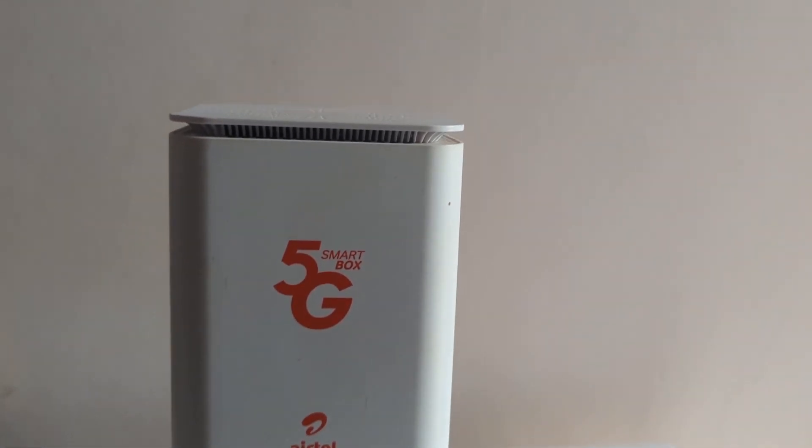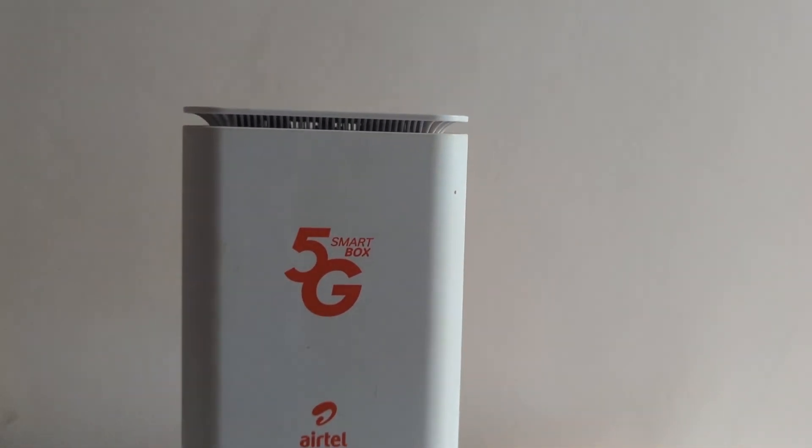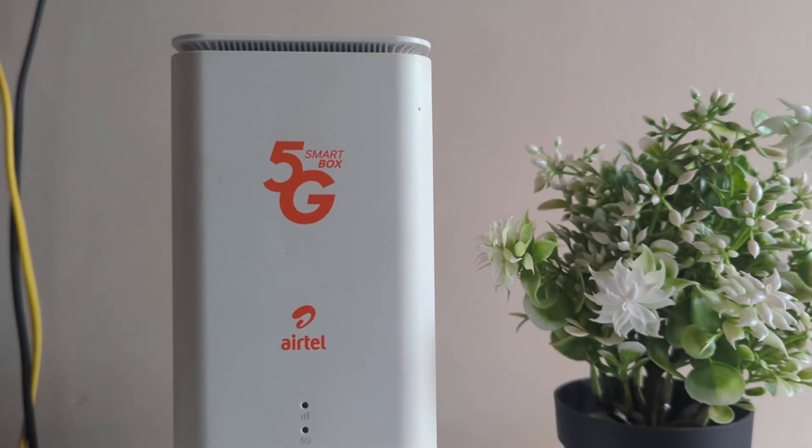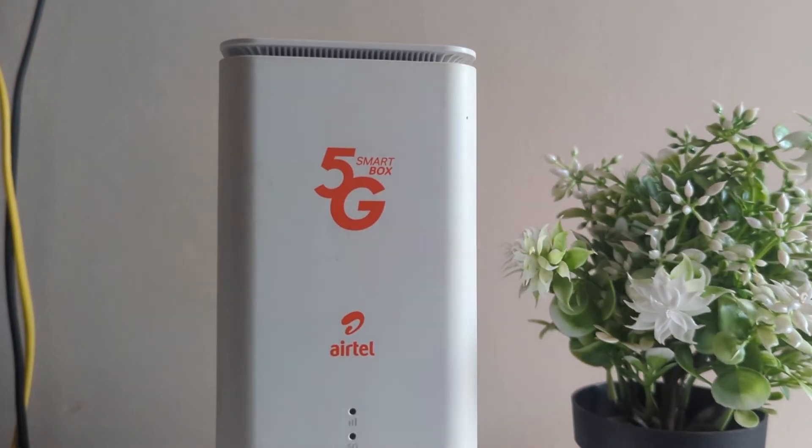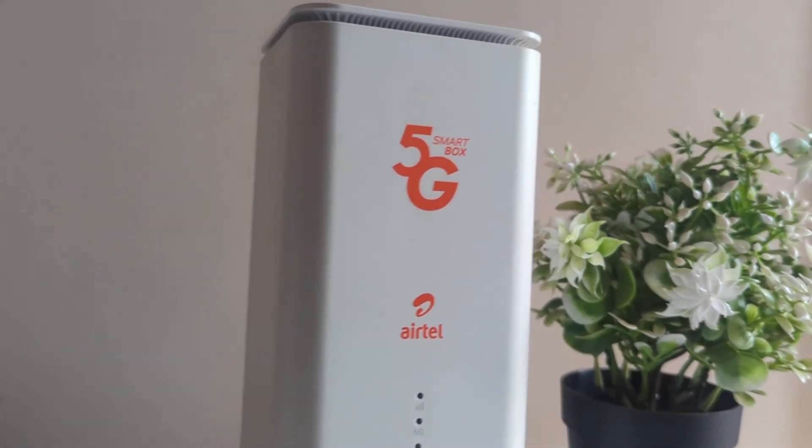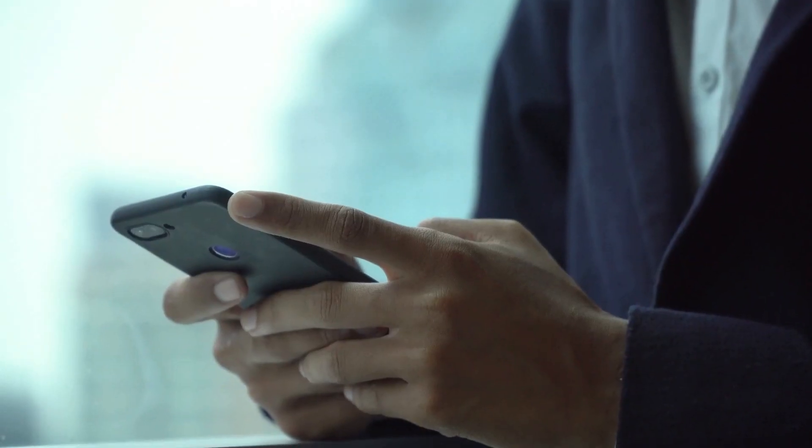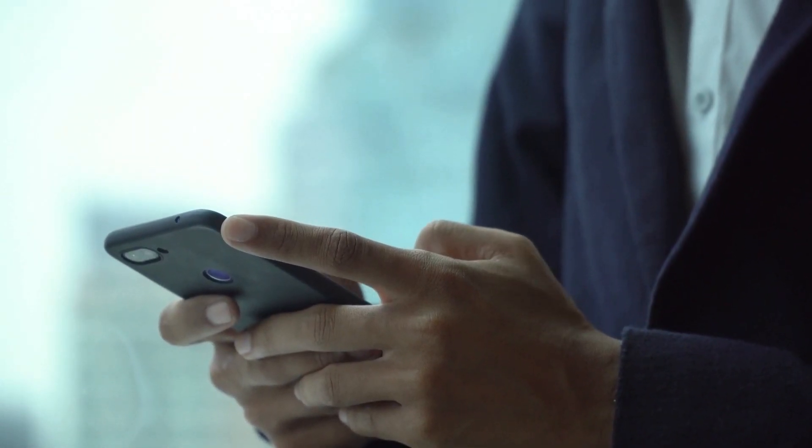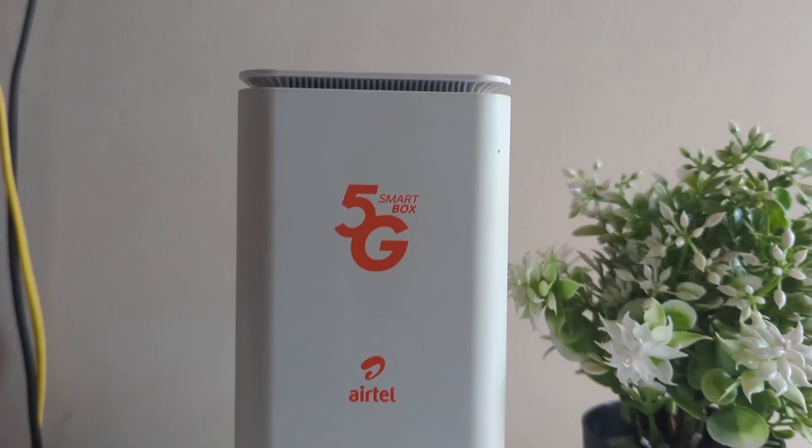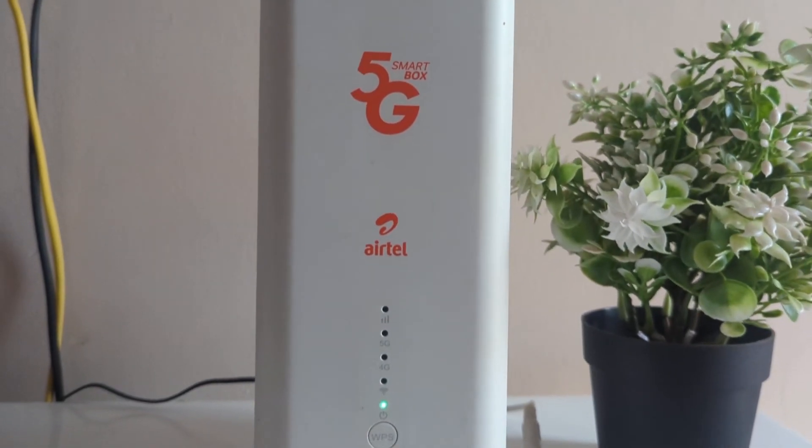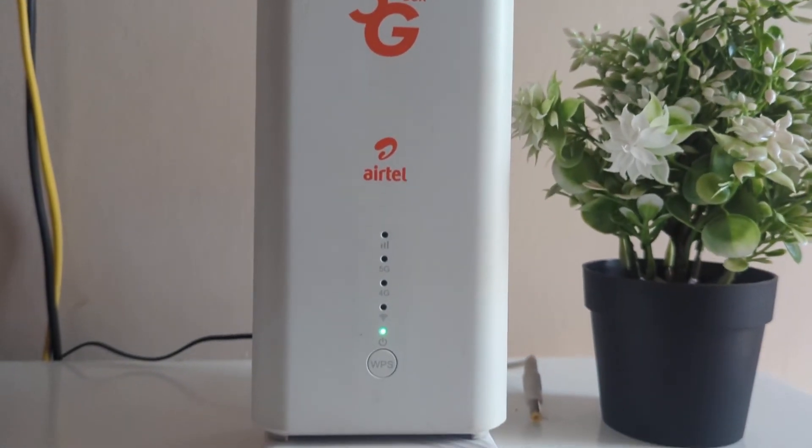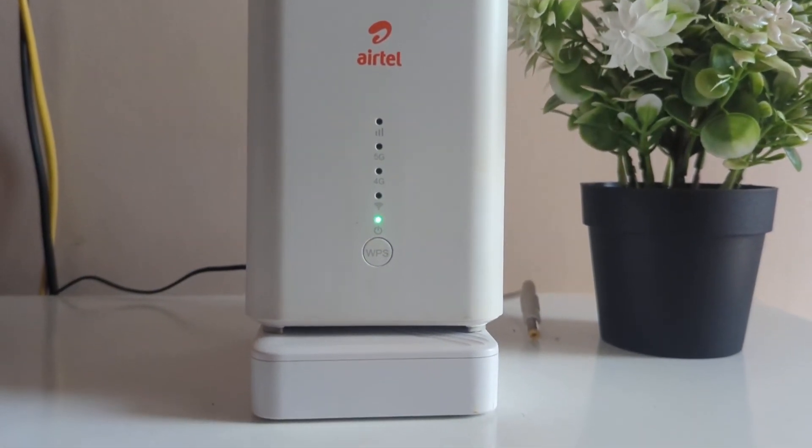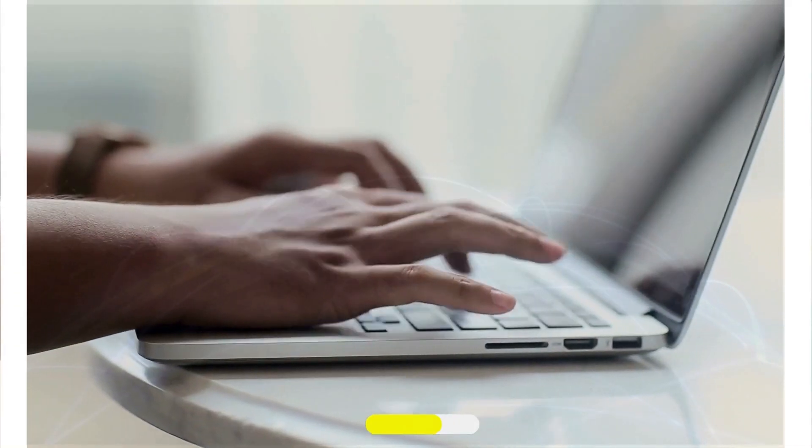I will show you a simple way to hide your Wi-Fi SSID or what you may call the Wi-Fi name on the Airtel router so that others searching for Wi-Fi won't be able to see yours. This method may work for other routers, not just this one used in this video, so follow along.